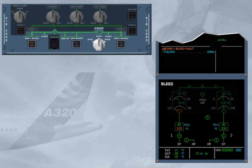The BMC has detected the overheat and has automatically closed the engine 1 bleed valve to protect the system. With the valve closed, the bleed pressure falls to zero and the temperature decreases. The engine 1 bleed system is no longer available.